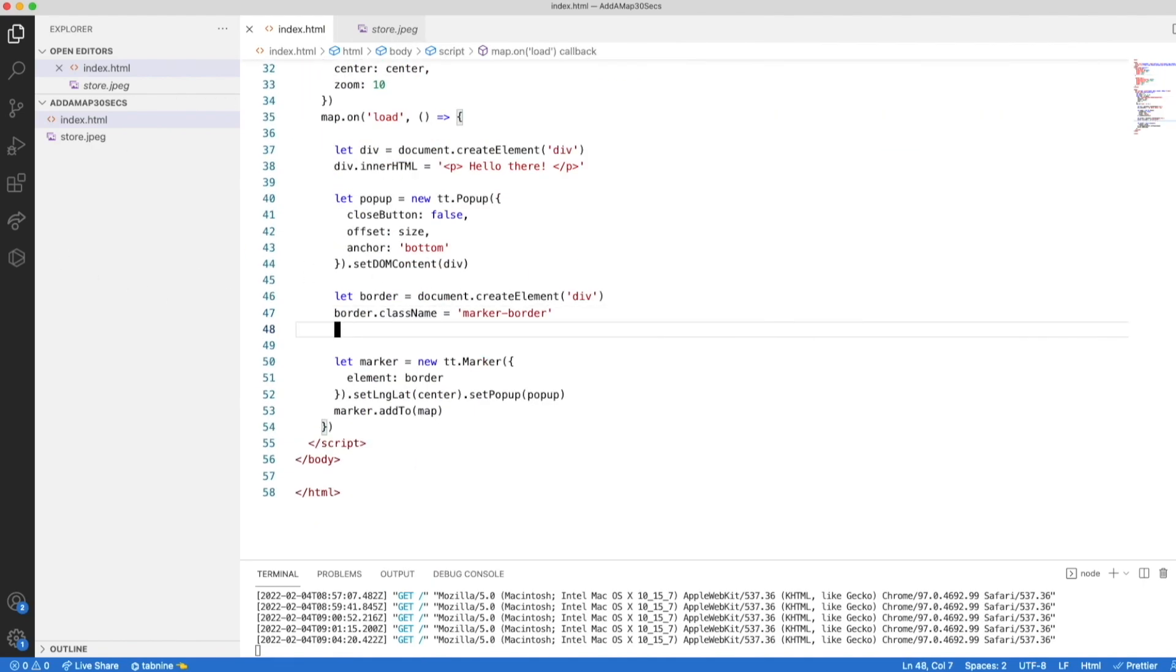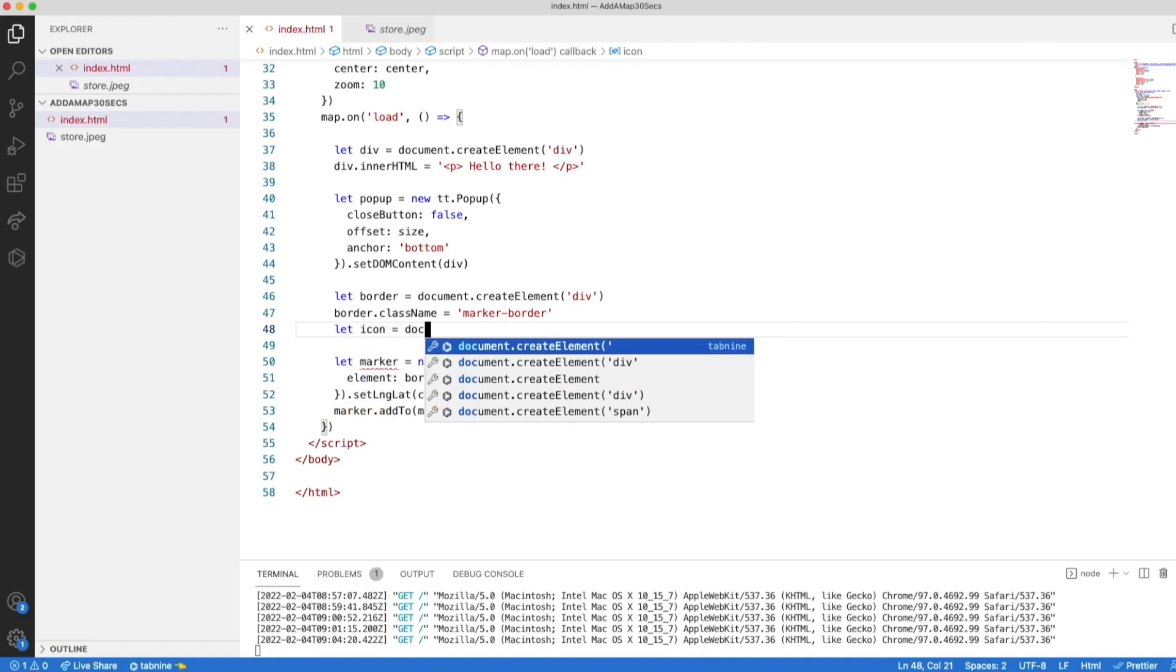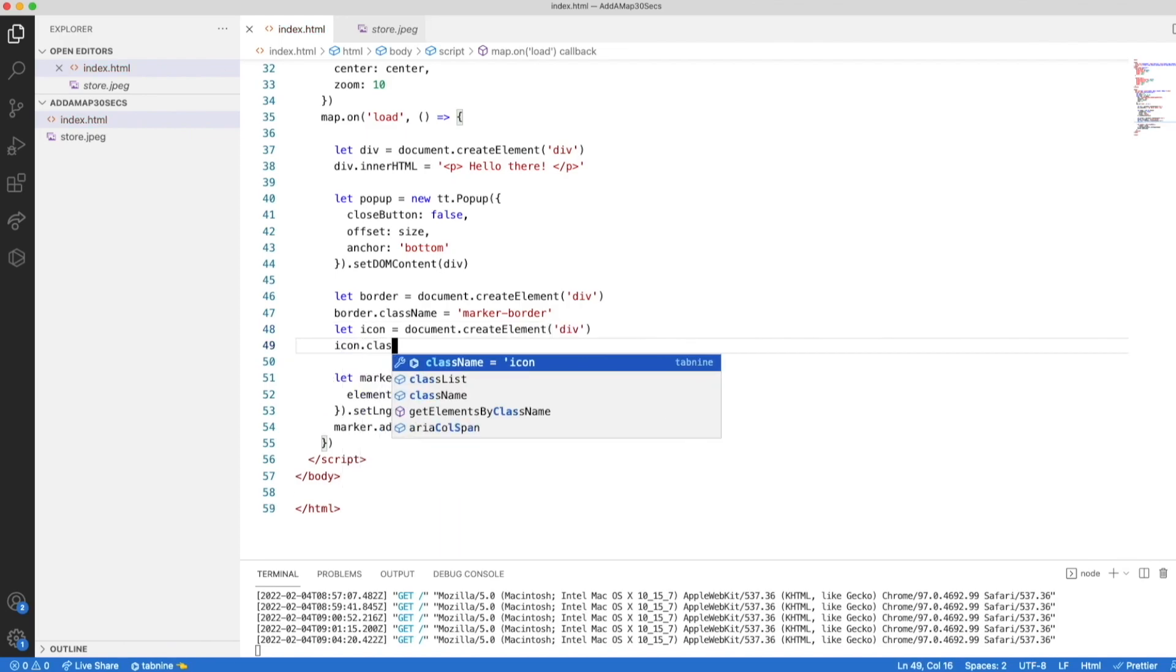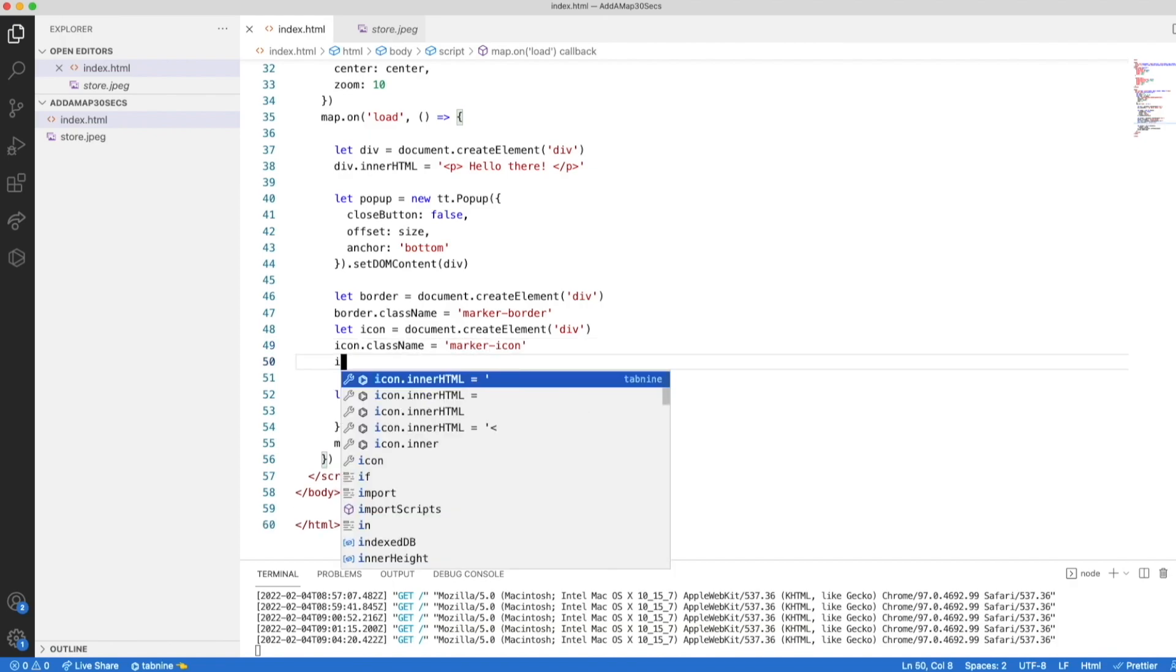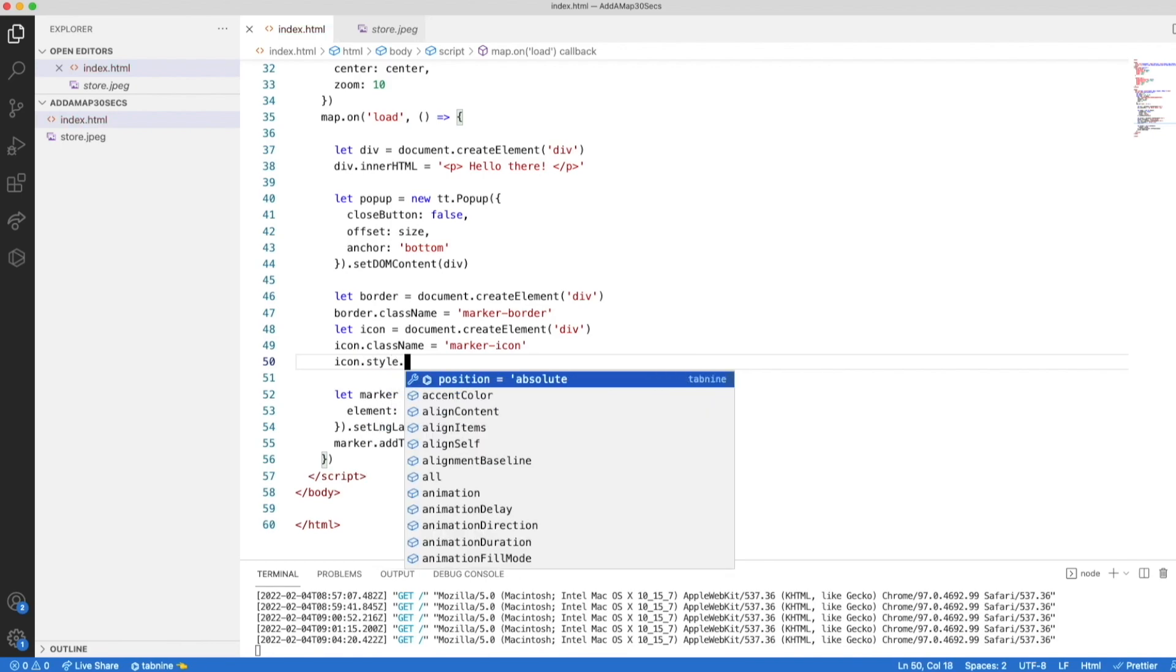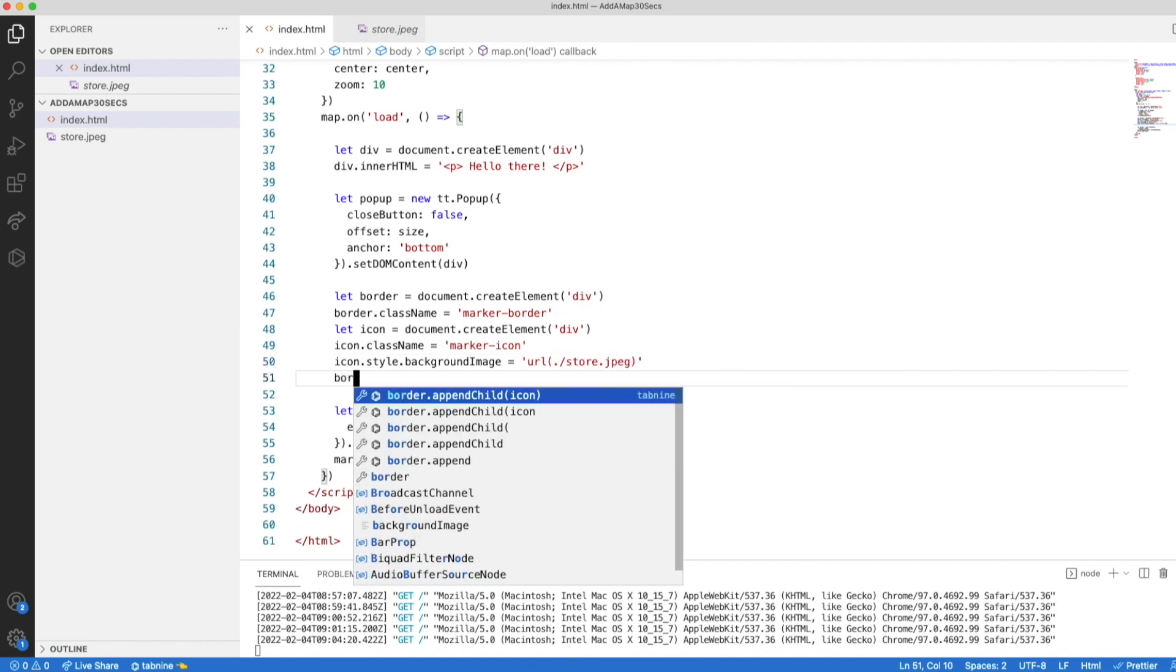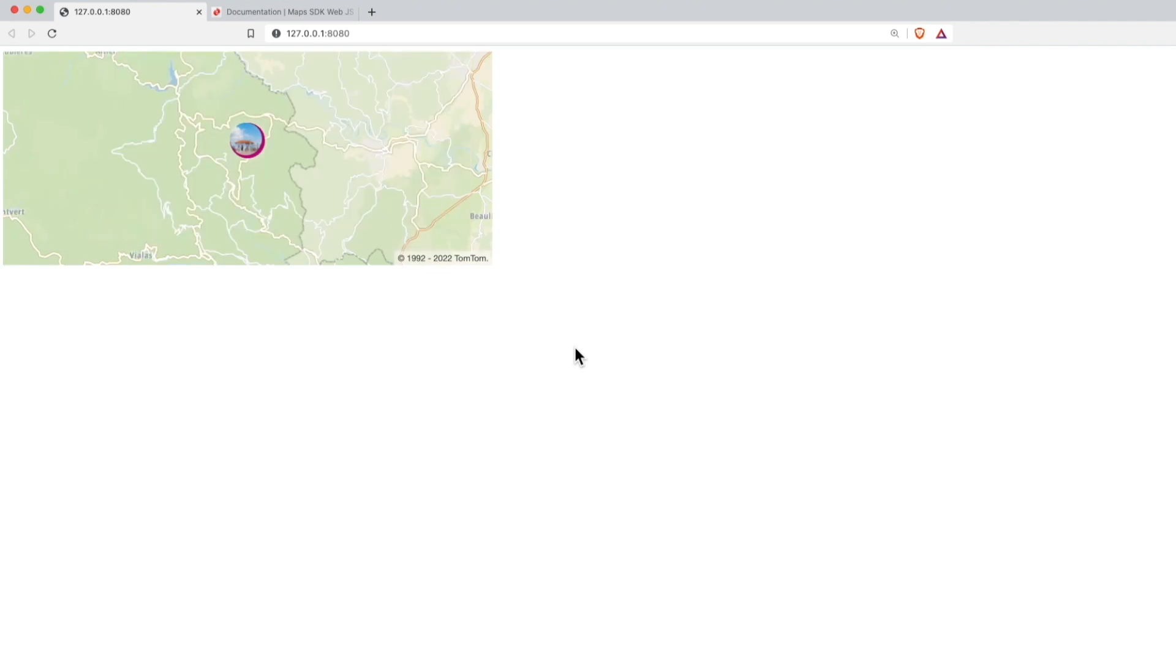Once we get this style, we have to assign it to a new element for this image. So we are going to create an icon element. Let's make it another div. The class name should be the new style, marker icon. And the background image is the downloaded image, the store. So the URL is here. It's a local file. And finally, we append the icon. And let's go back to the map. And you can see that it's now inside.